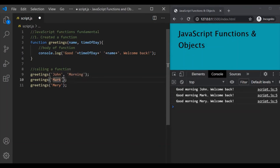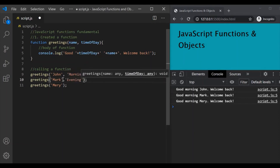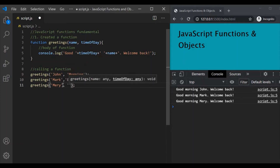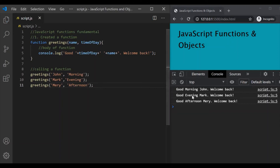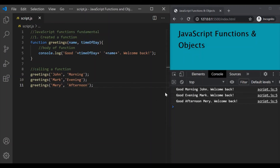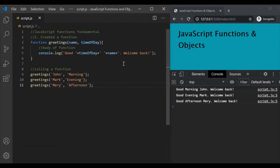For the second call let's pass 'evening', and for the third call let's pass 'afternoon'. When we save the changes we can see in the output: 'good morning John', 'good evening Mark', and 'good afternoon Mary'. So you can see the value of the timeOfDay parameter in the output. This is how you can pass data to a function using function parameters.